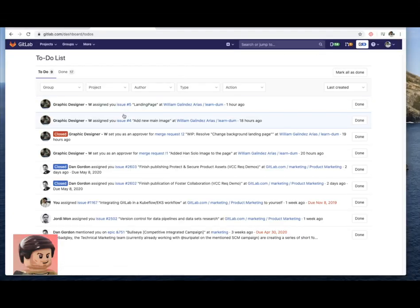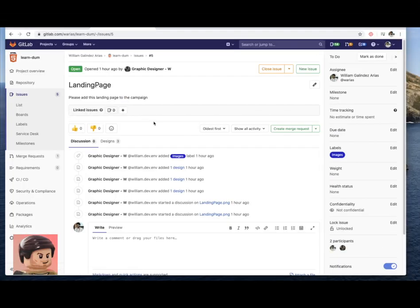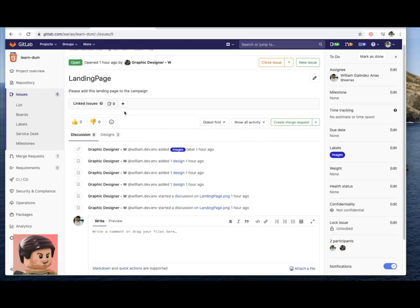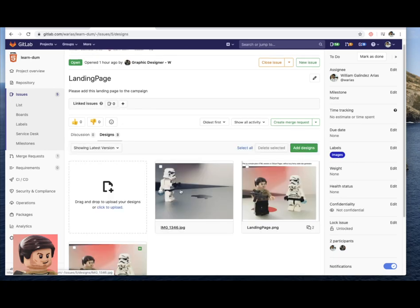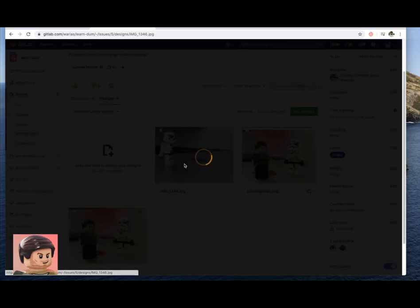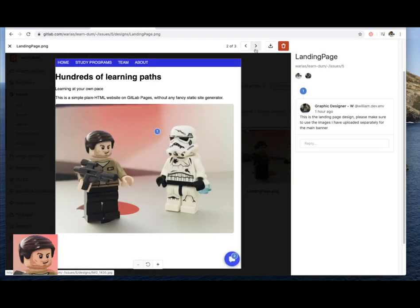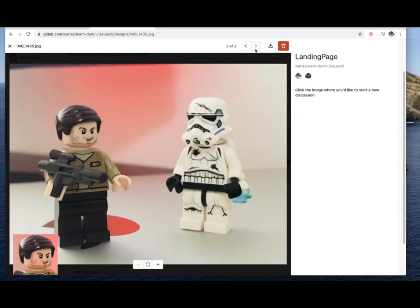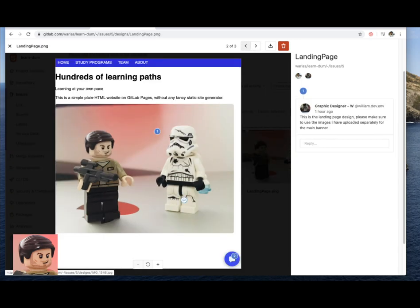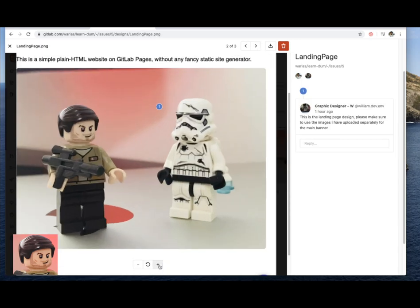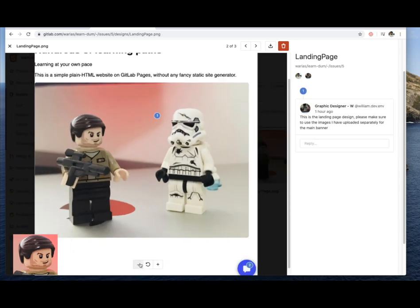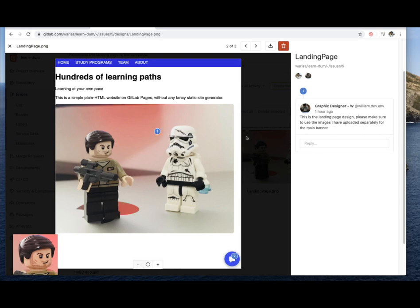All right so now let's switch roles. And I am the developer now. In GitLab I can see I have an issue assigned. I can also see the designs and understand better what's expected from me to code.